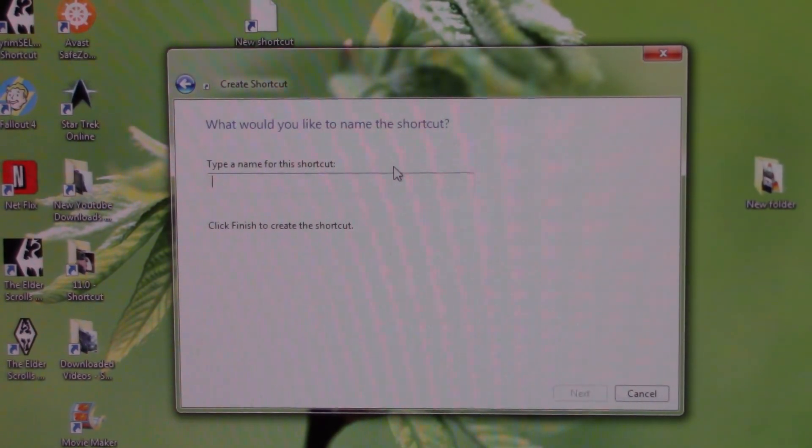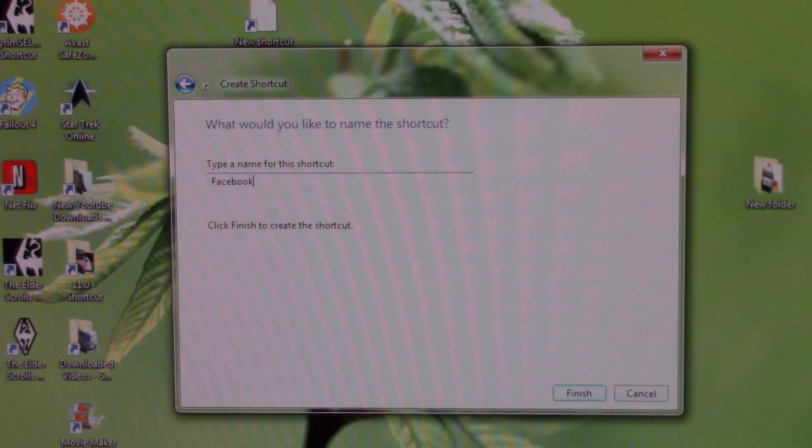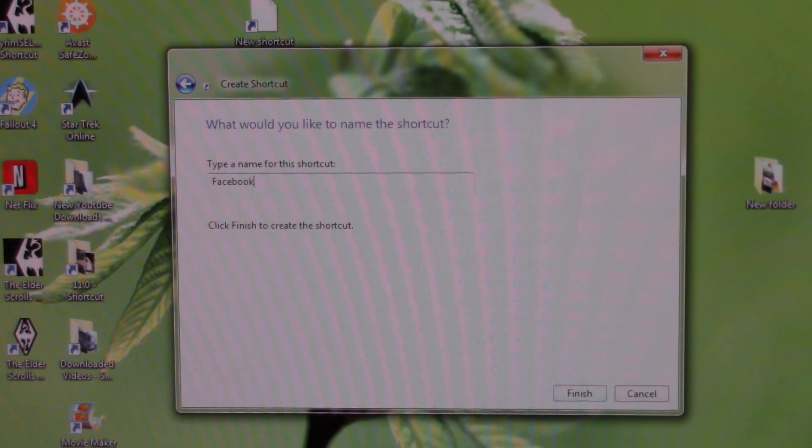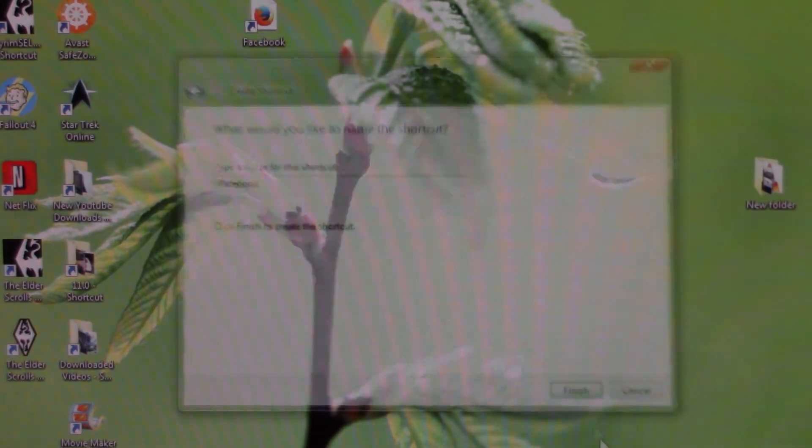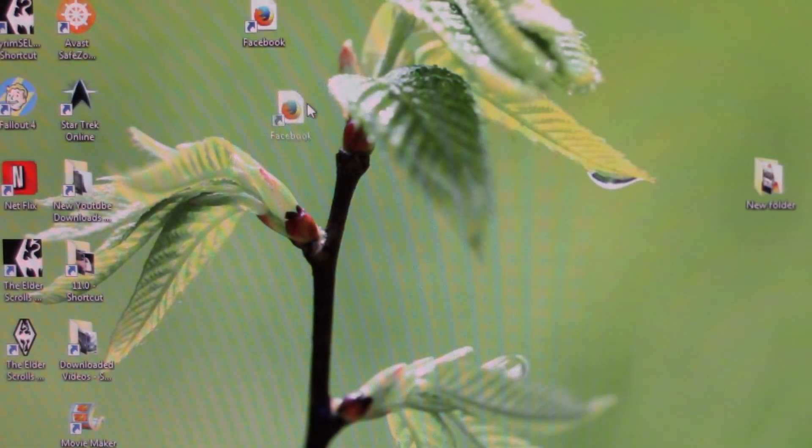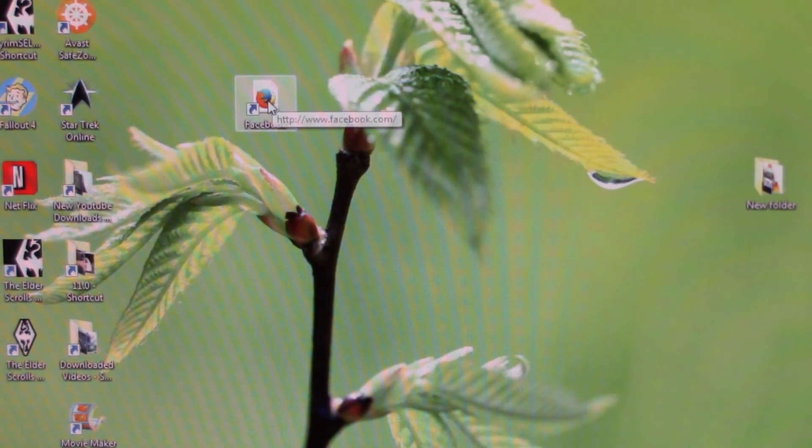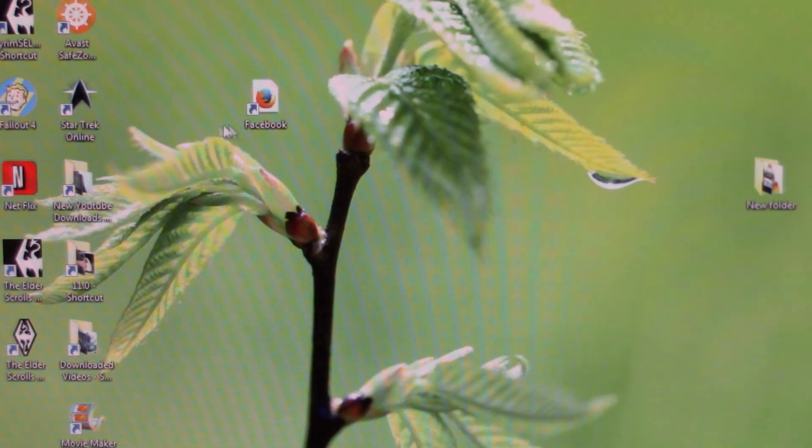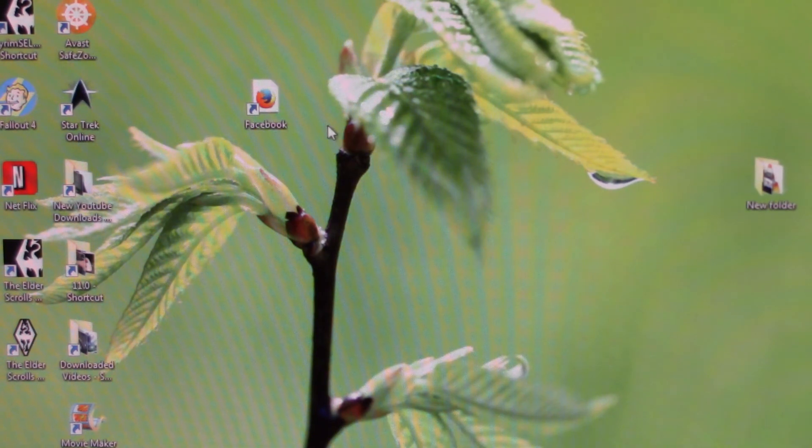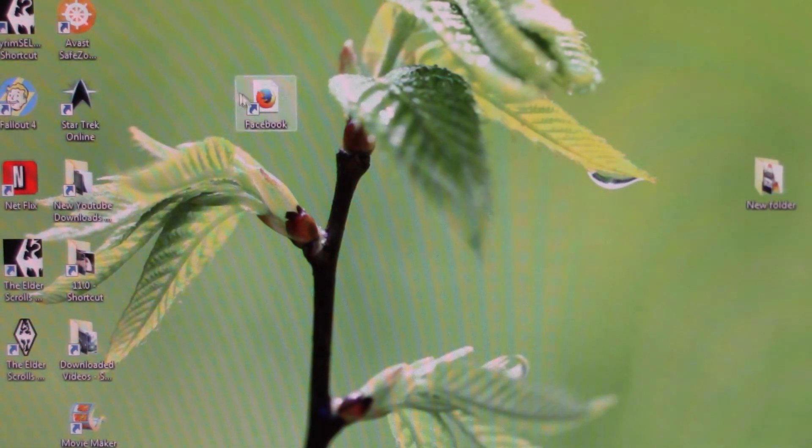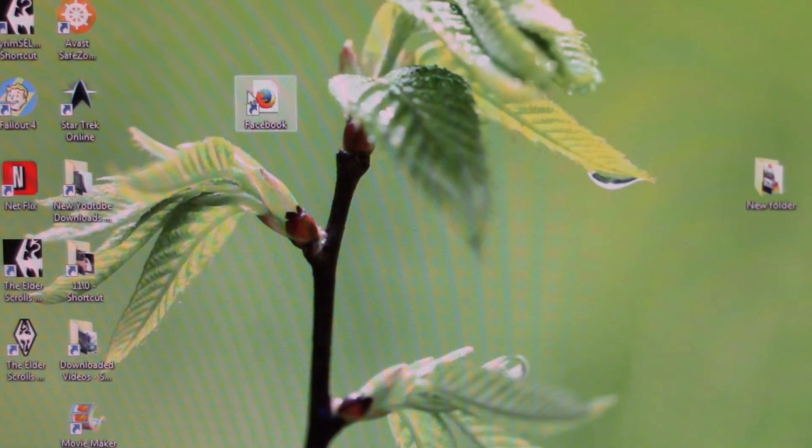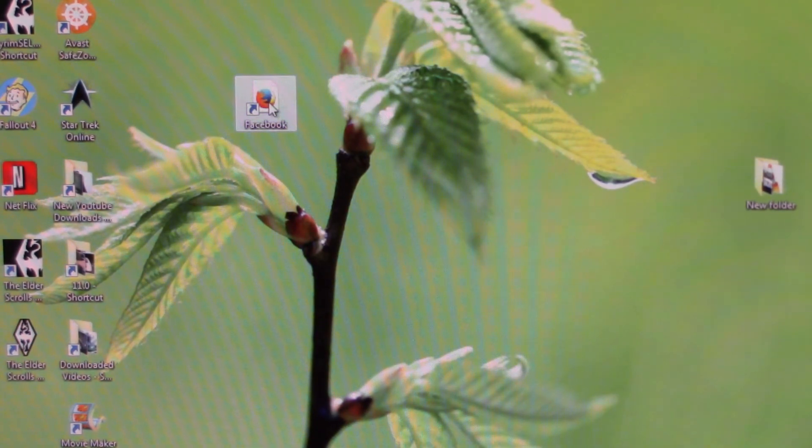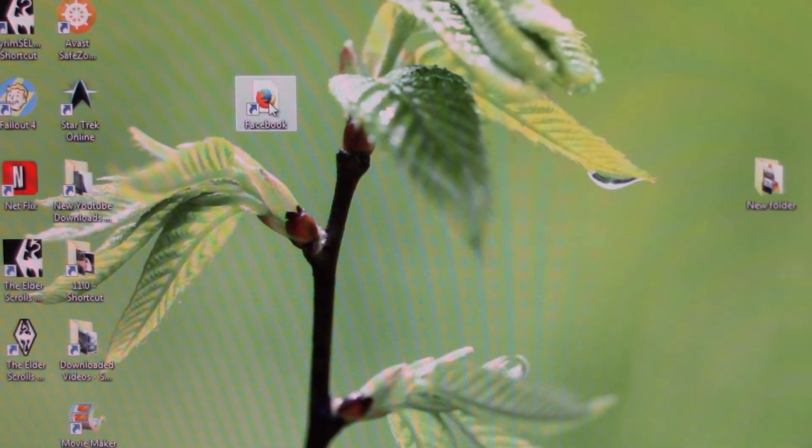Simple as that, we're gonna click finish. Now as you can see, the new shortcut pops up with Mozilla Firefox because Firefox is the default browser on this computer. So if you're using Chrome or Safari or whatever, Opera, it's gonna pop up with that logo. Now we click this, it's going to take us directly to Facebook.